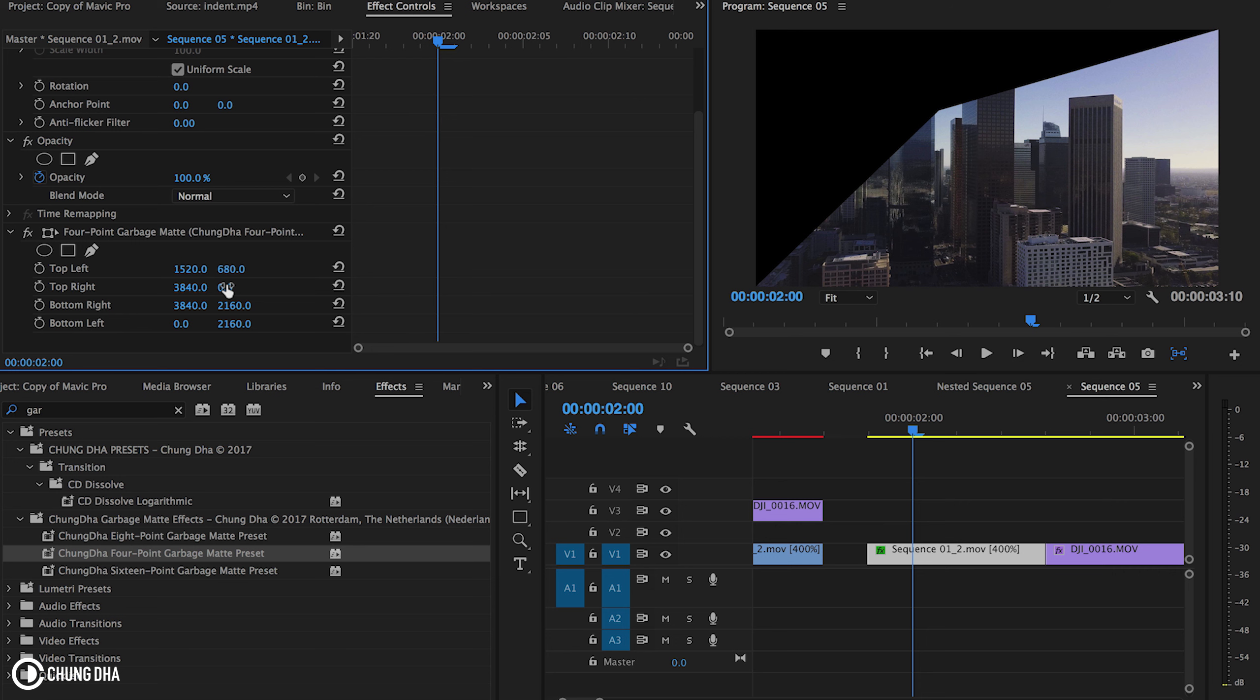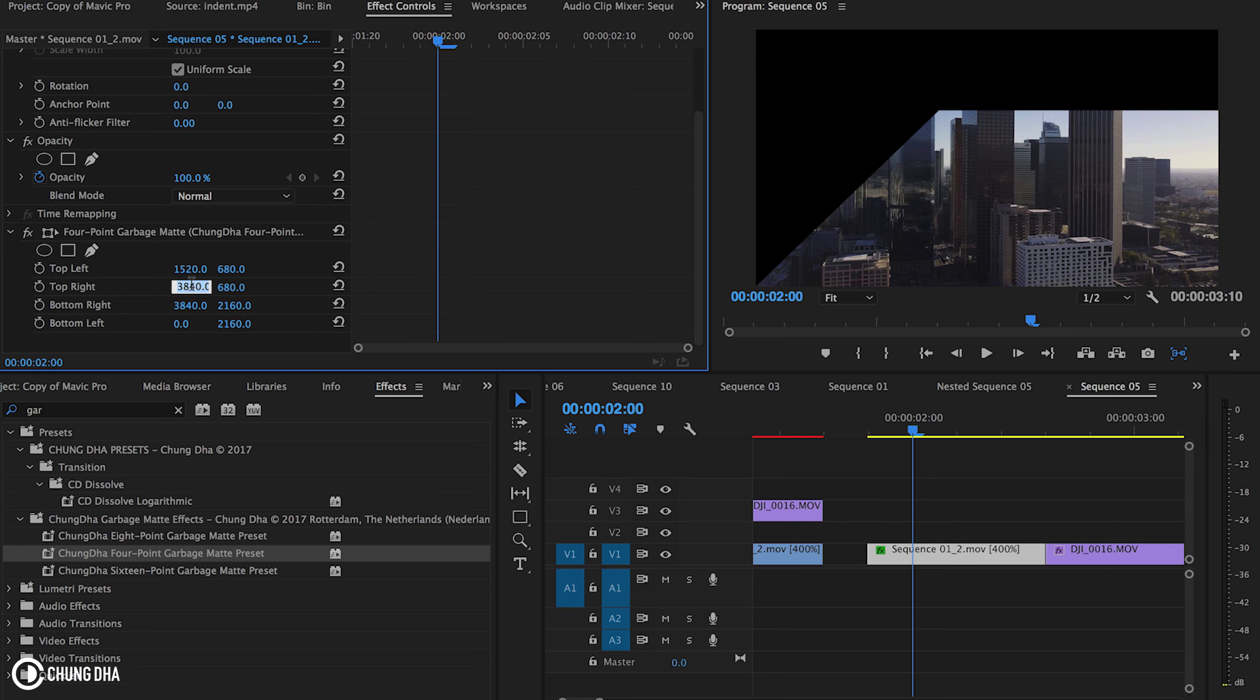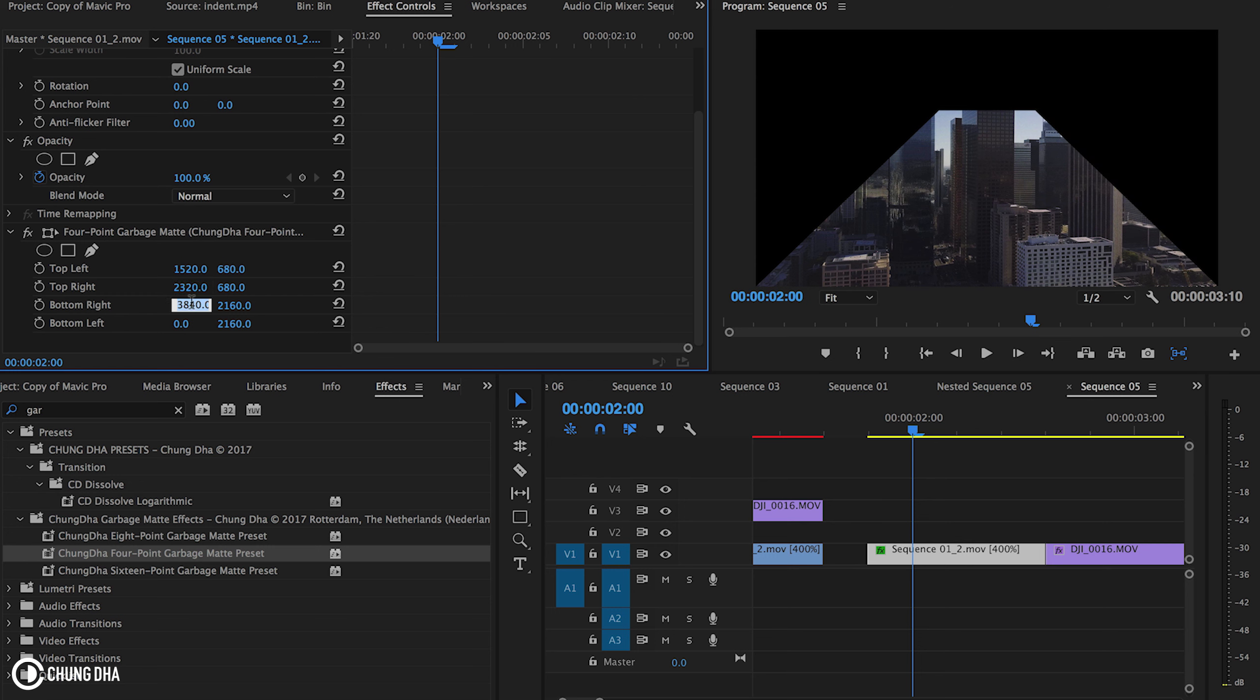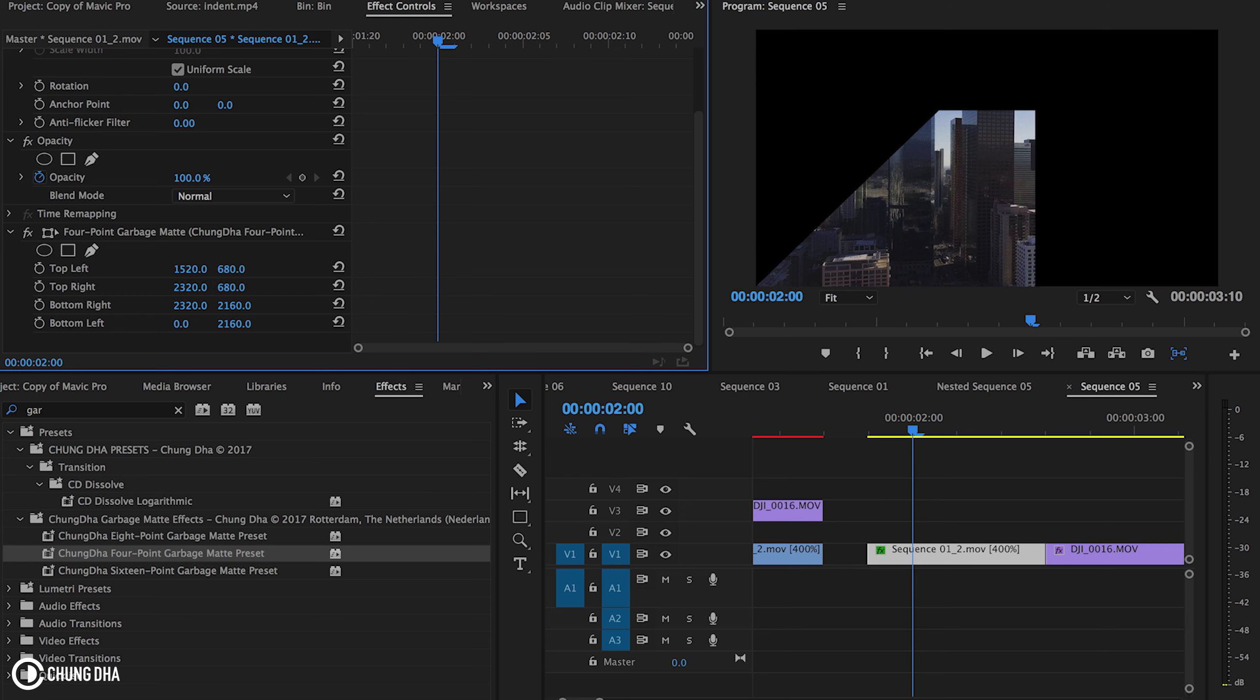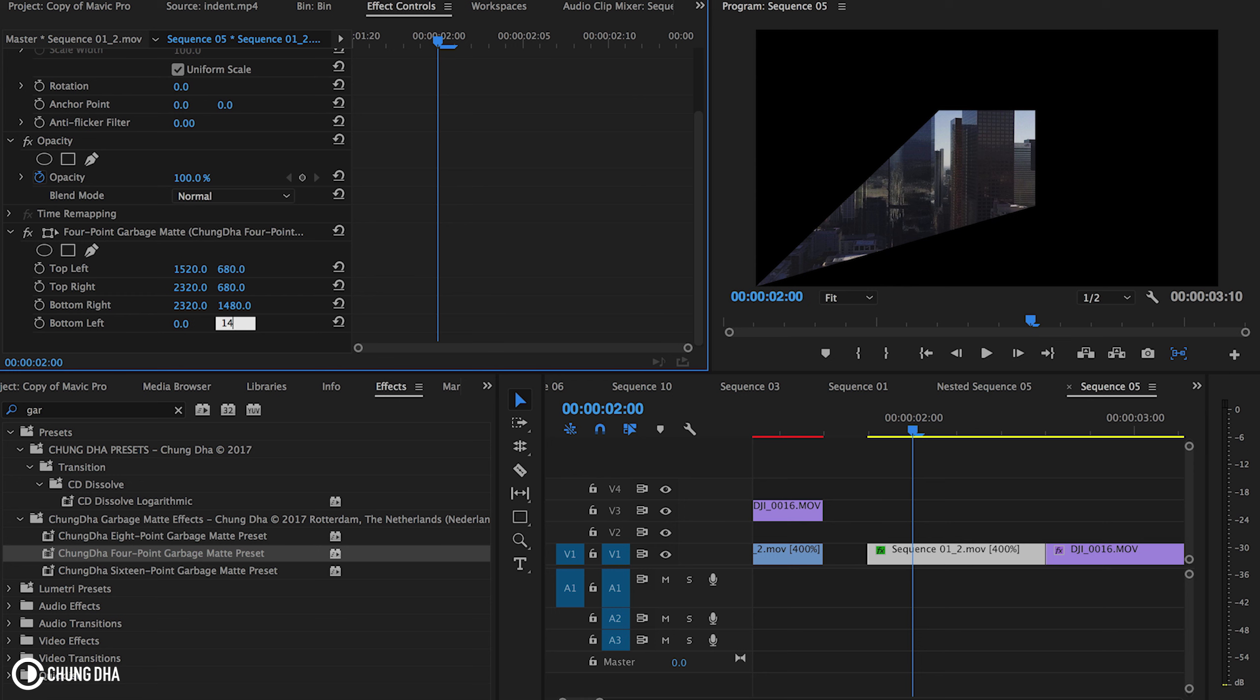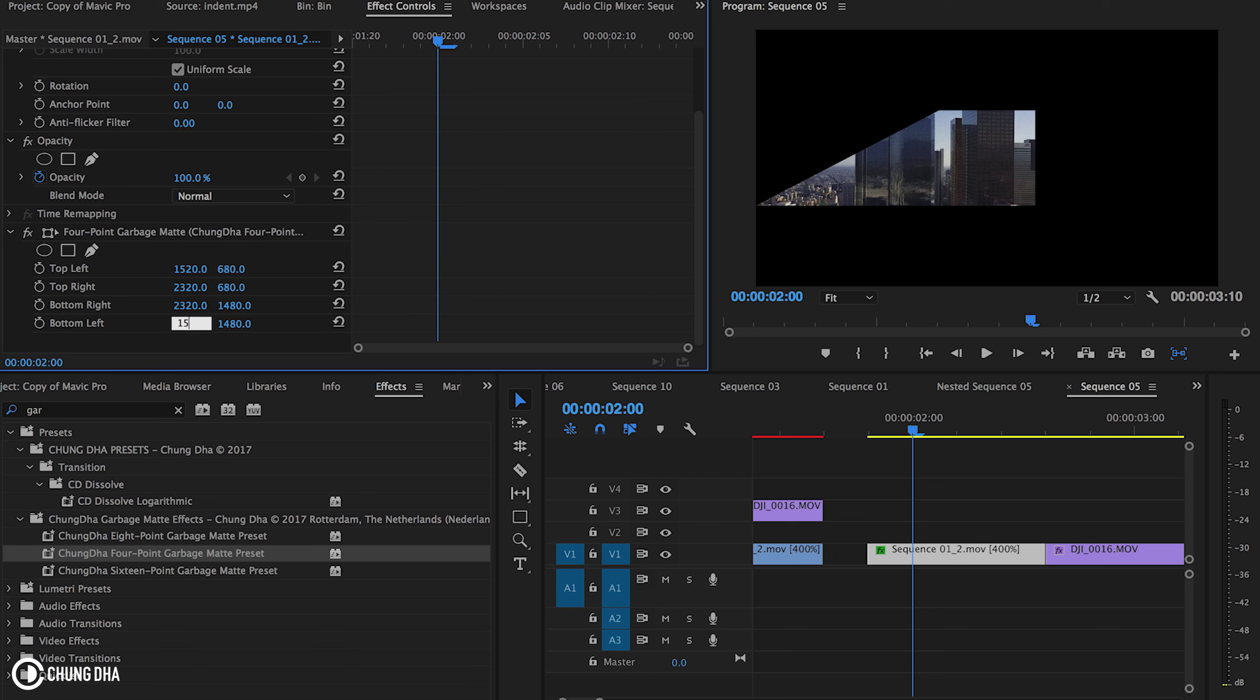For this one it's also 680. From the other side, 1920 plus 400 is 2320. This is also 2320. And from the bottom 1080 plus 400 is 1480. And this one we can copy the other number.